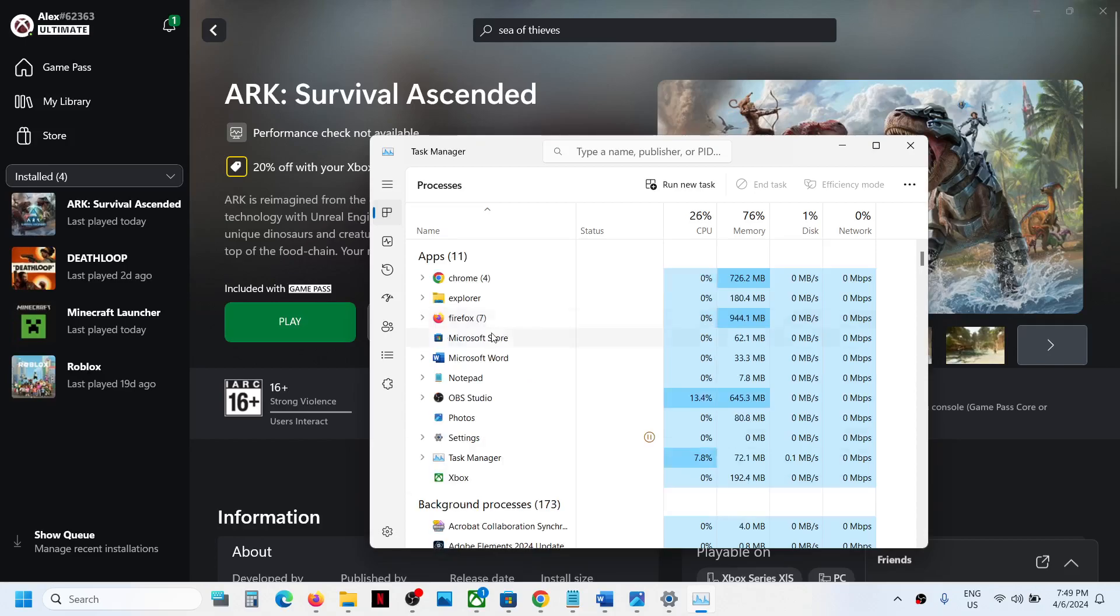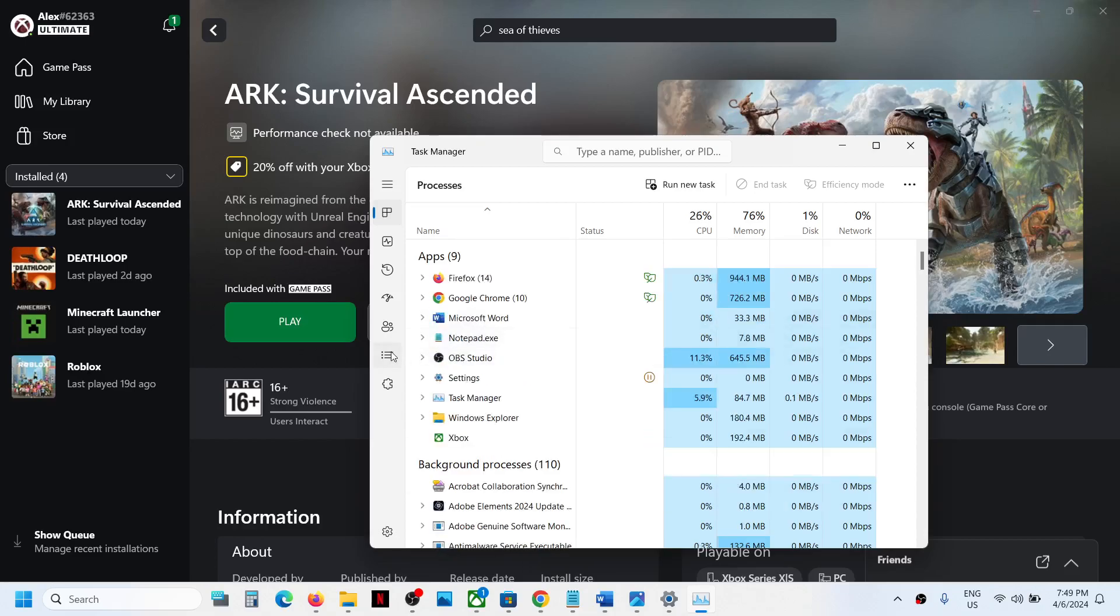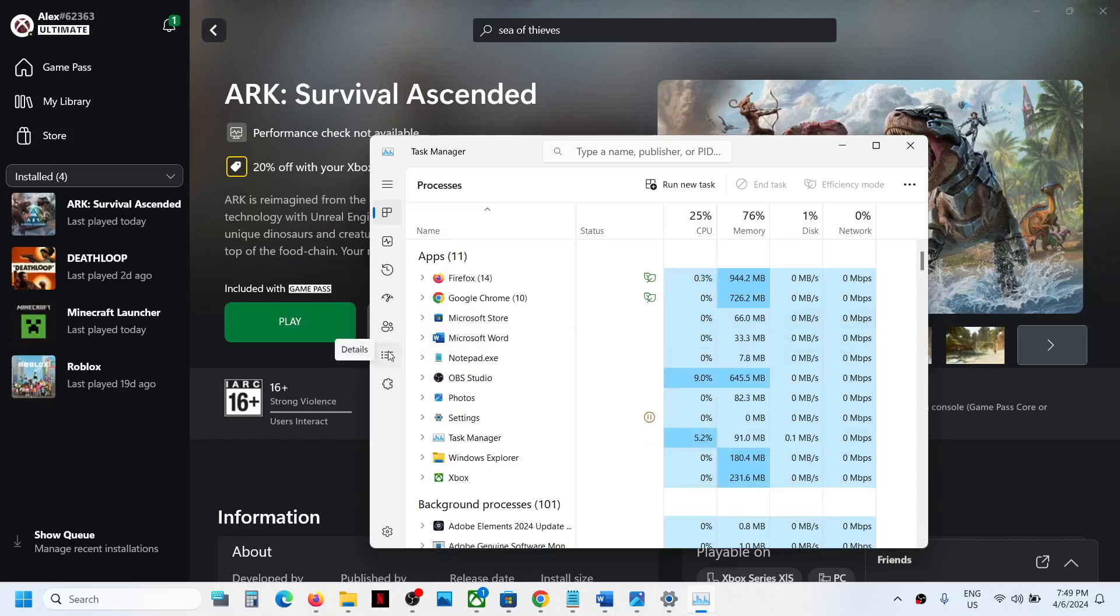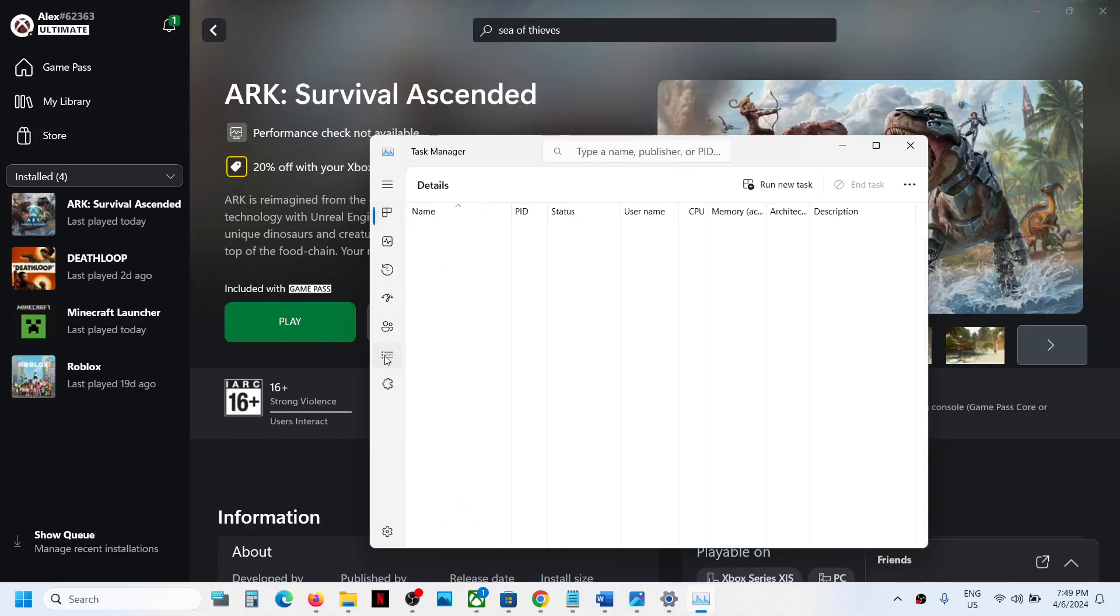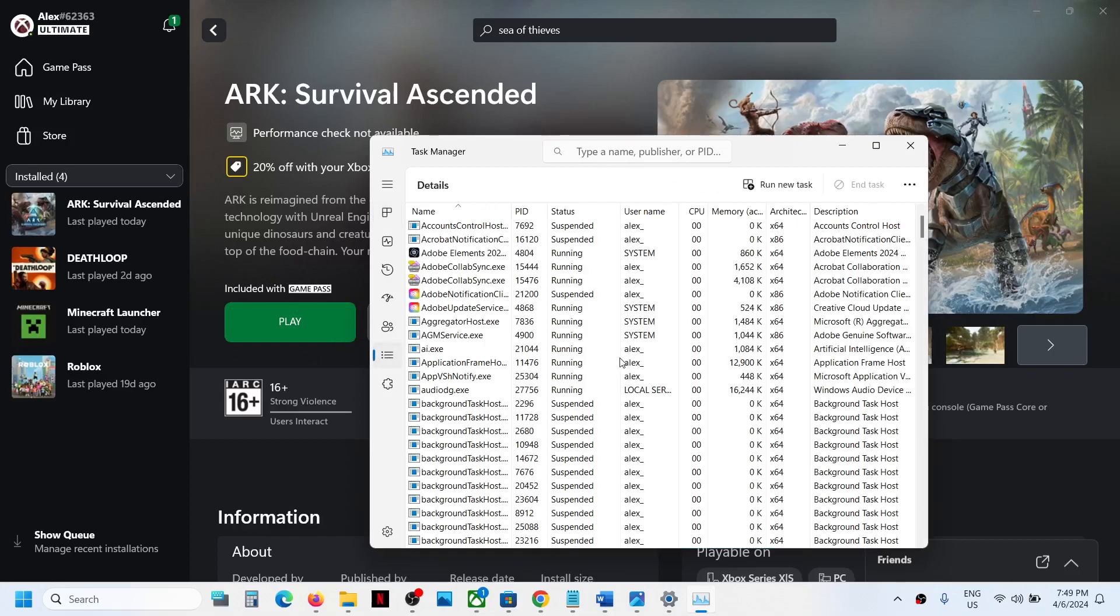Now over here go to the details tab. So over here in Windows 11 on the left hand side you can see three horizontal lines. This is the details tab. In Windows 10 you will have this details tab on the top. So go to the details tab and once you go to the details tab.